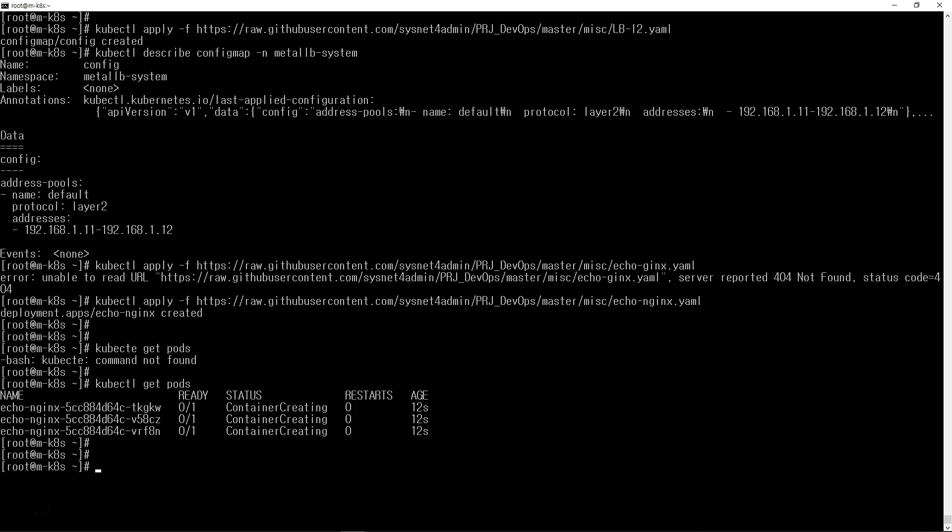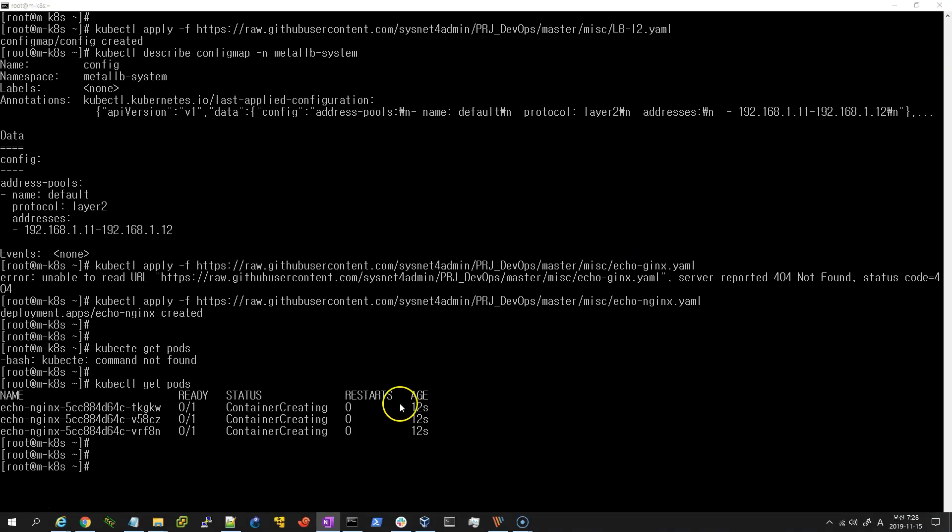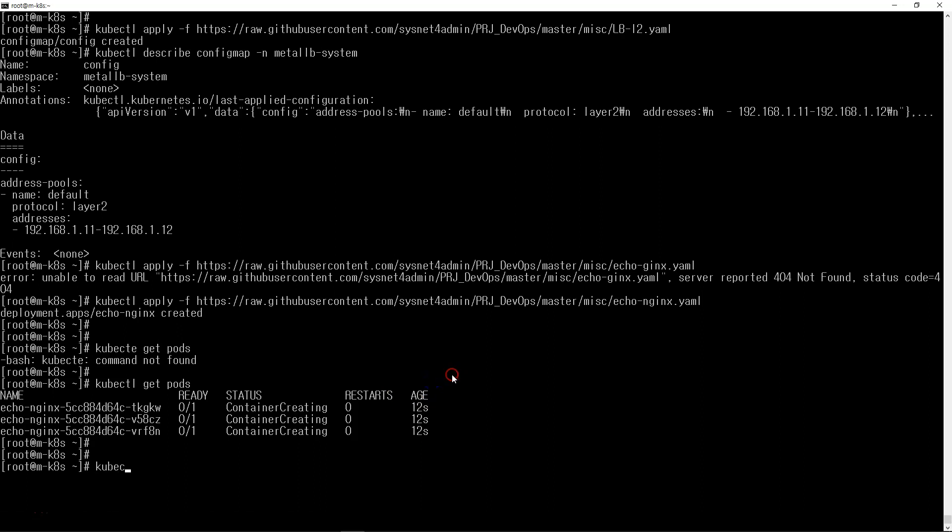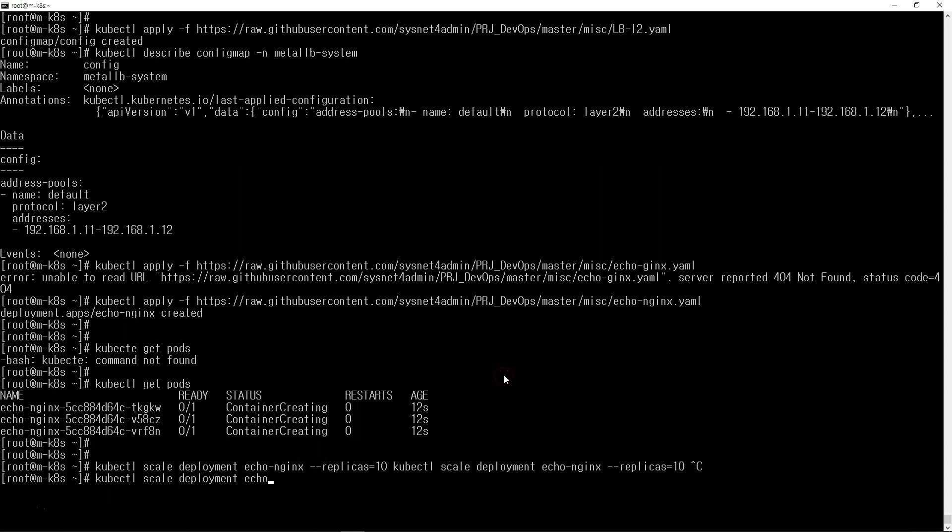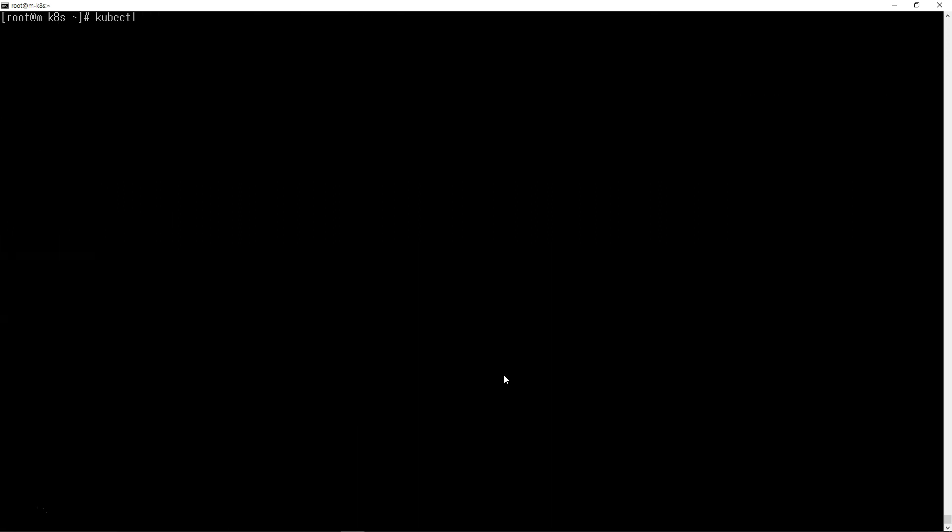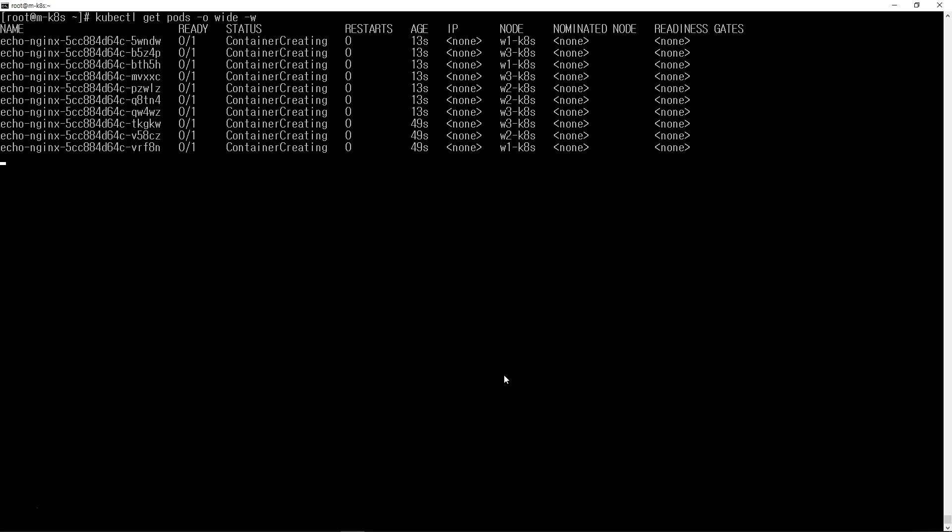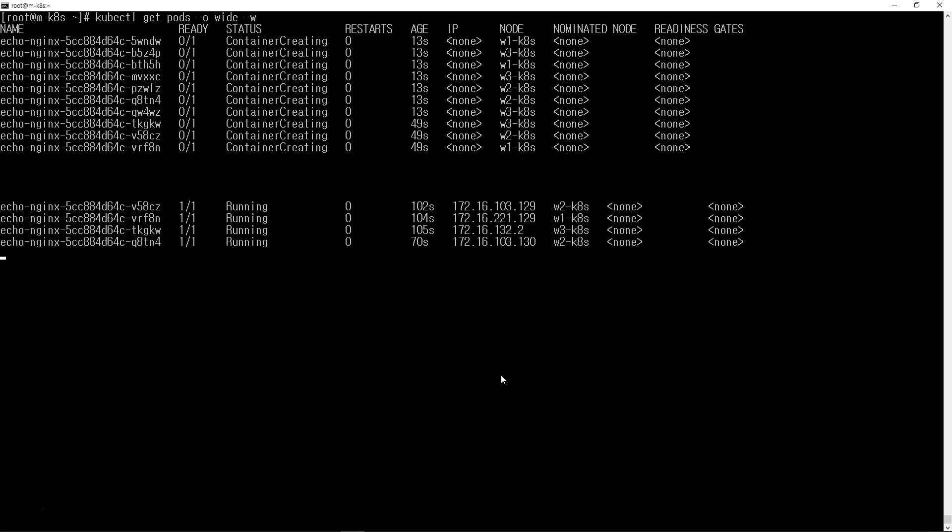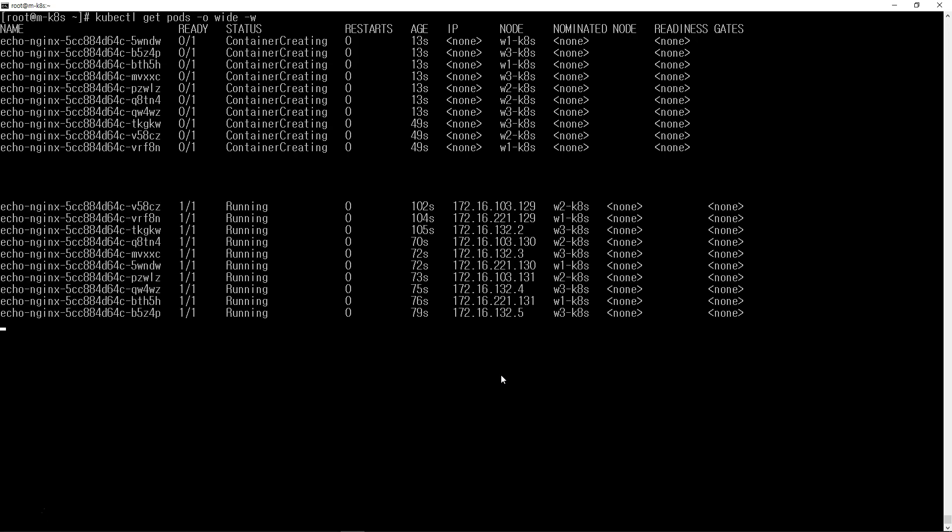I'm going to scale from three to ten replicas. Let me check the pods. The containers are increased. I think every container is working fine. Everything is running.